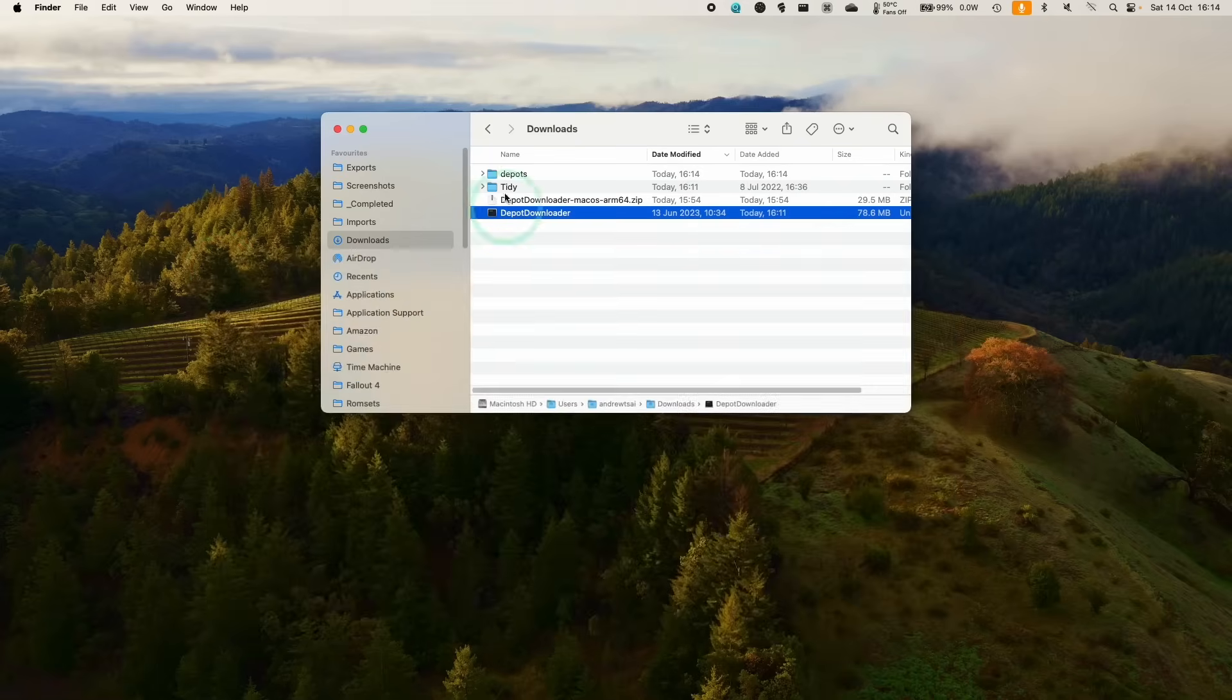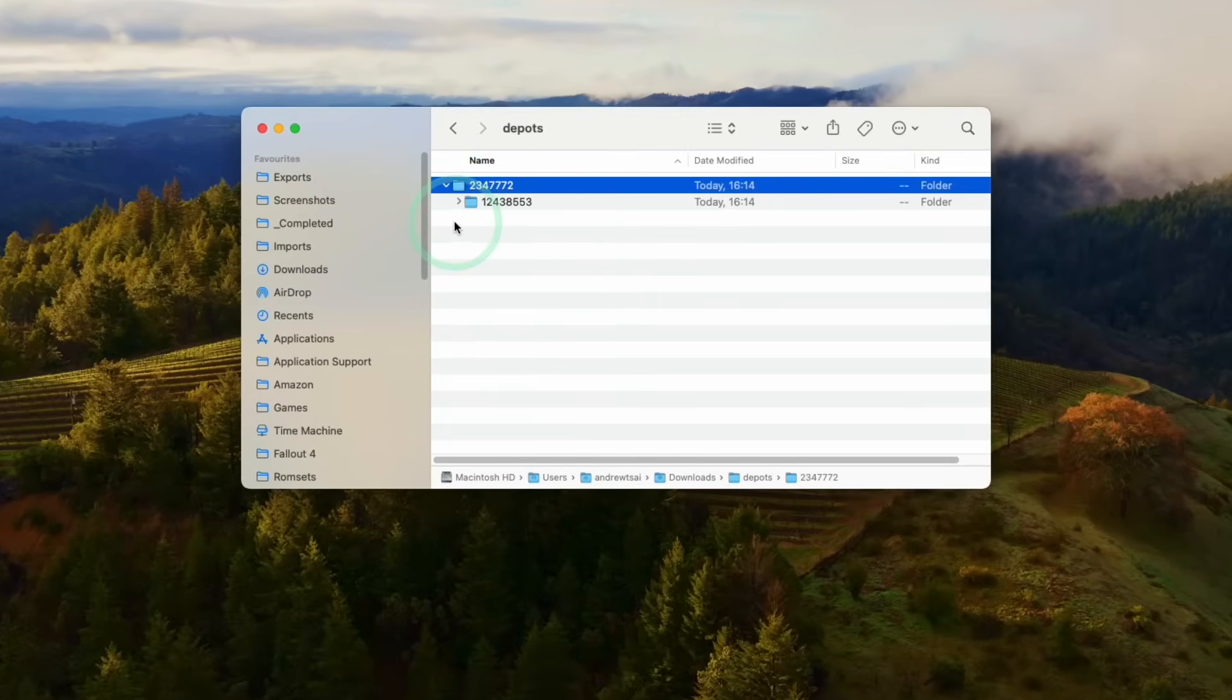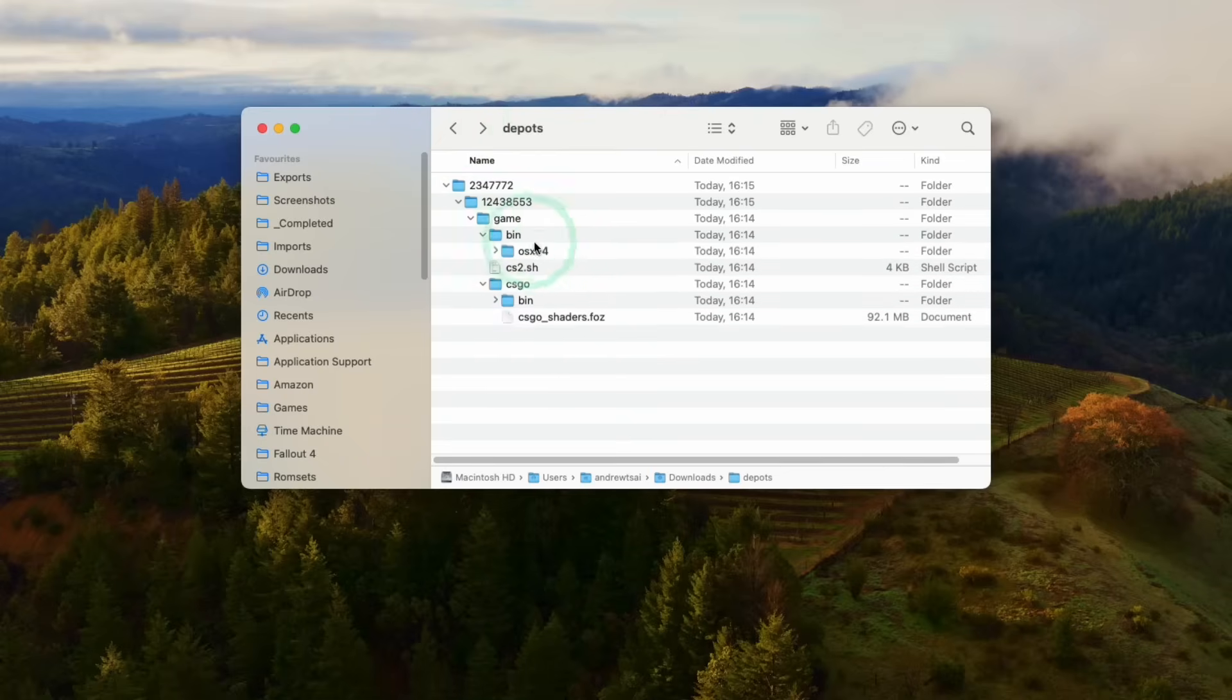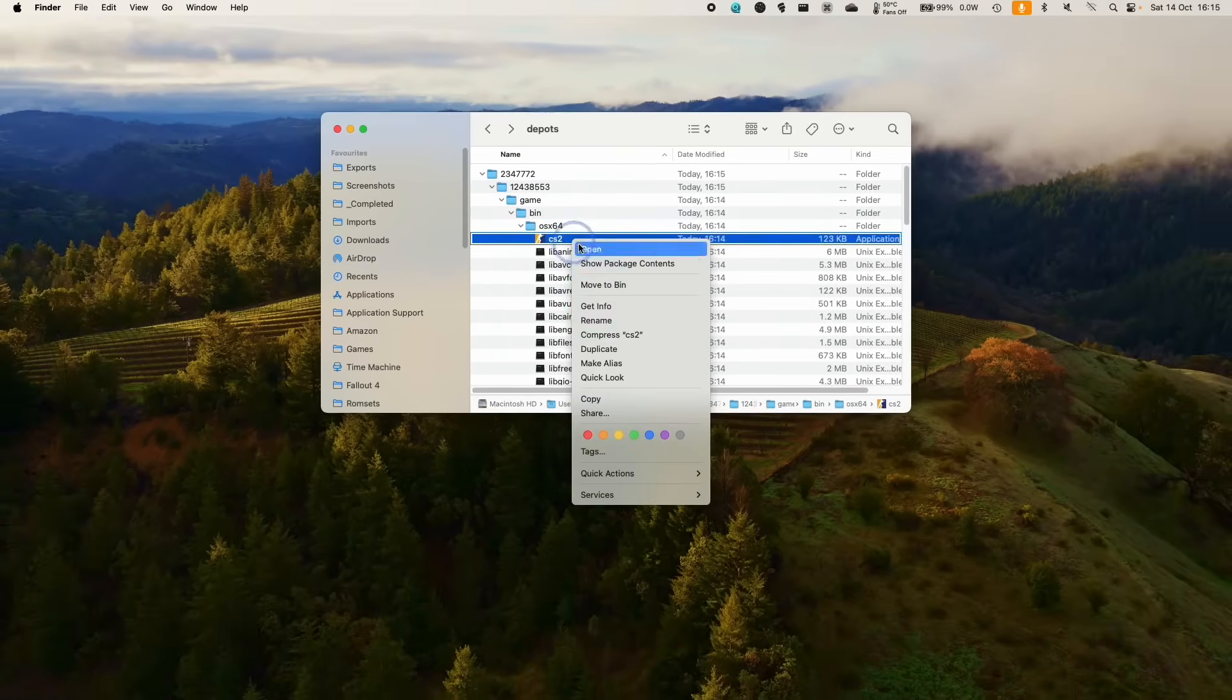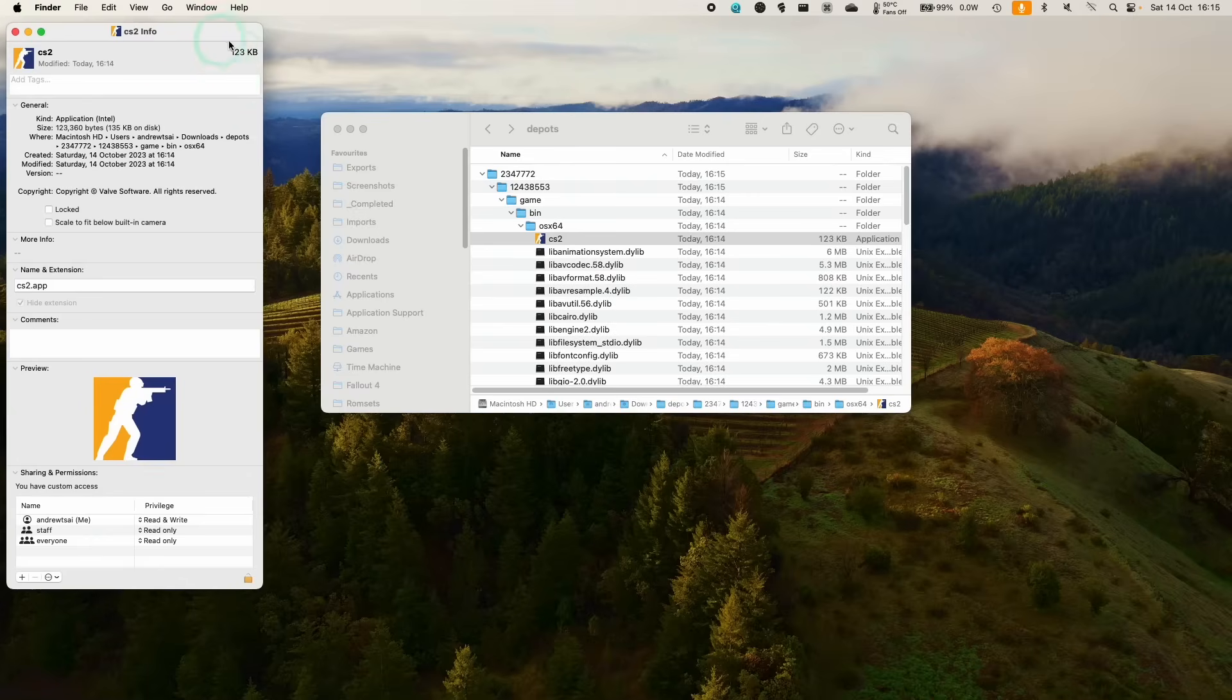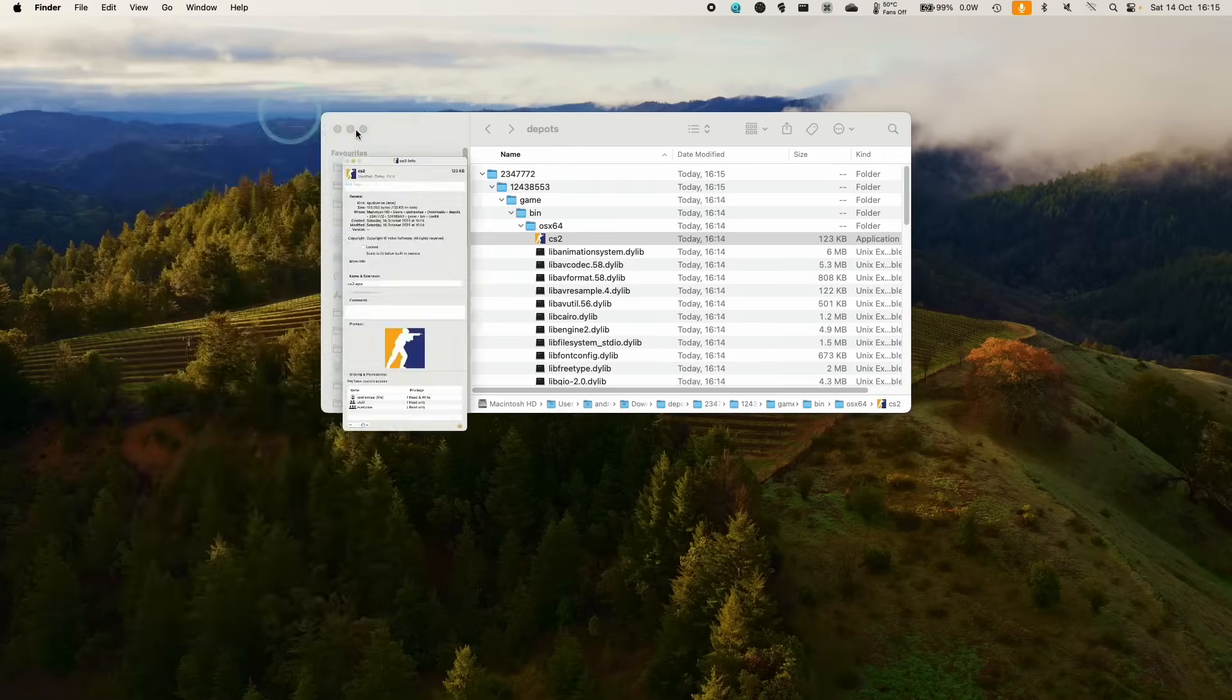And you can see that this version here basically has this game folder. And then we have csgo_osx64. And if we look here, this is the Mac port of Counter-Strike 2 application Intel. So this will be running through Rosetta 2. And basically what we want to do is open up a new Finder window, and then we'll navigate to where we put the Windows version of Counter-Strike Global Offensive.